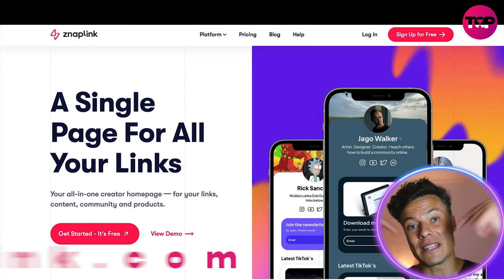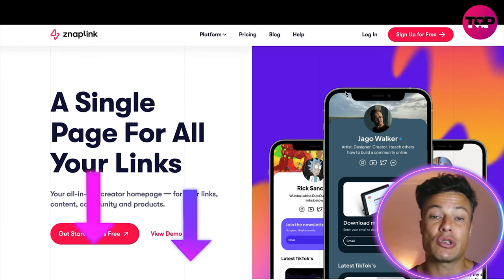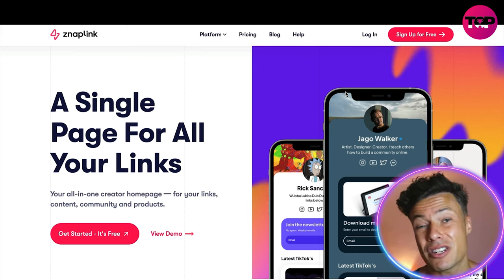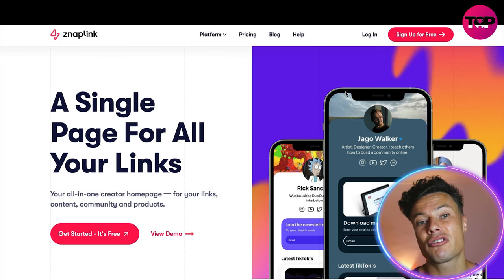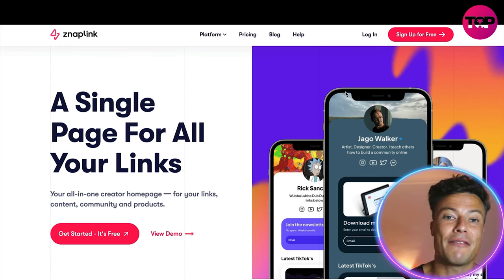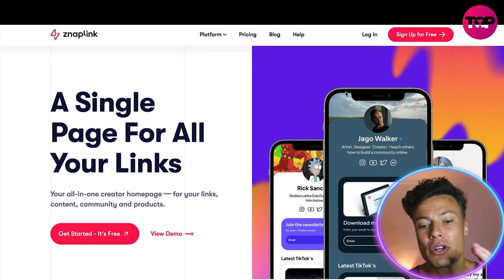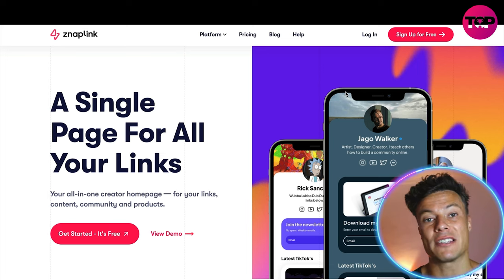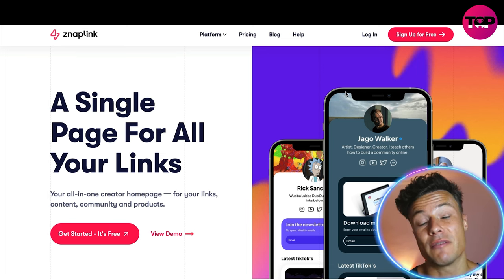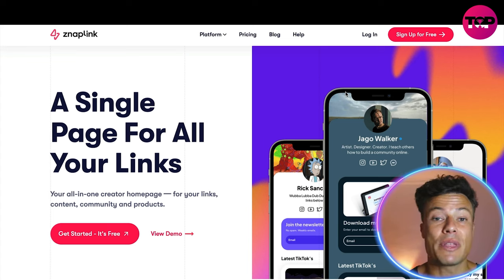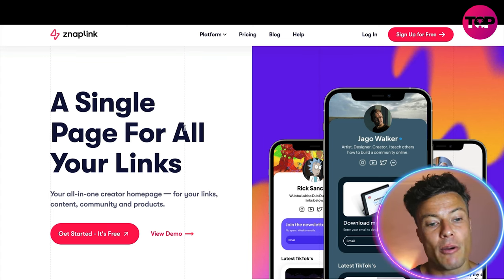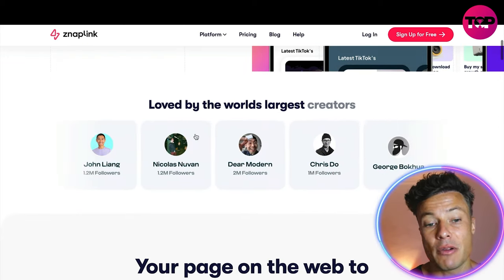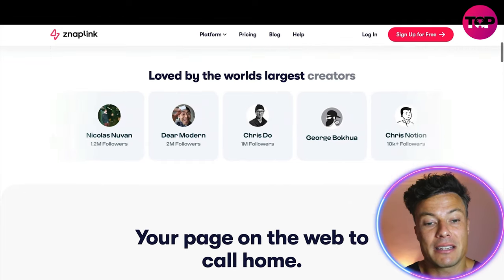Jumping over to Snap Link — link down below in the description so make sure you check it out after this video. If you're a content creator with YouTube channels, Instagram, Facebook, and more, you're going to want everything in one tidy place, because it can be quite difficult for your fans and community to understand everything that's available from you without it all being tidied up. A single page for all of your links is something you really need.